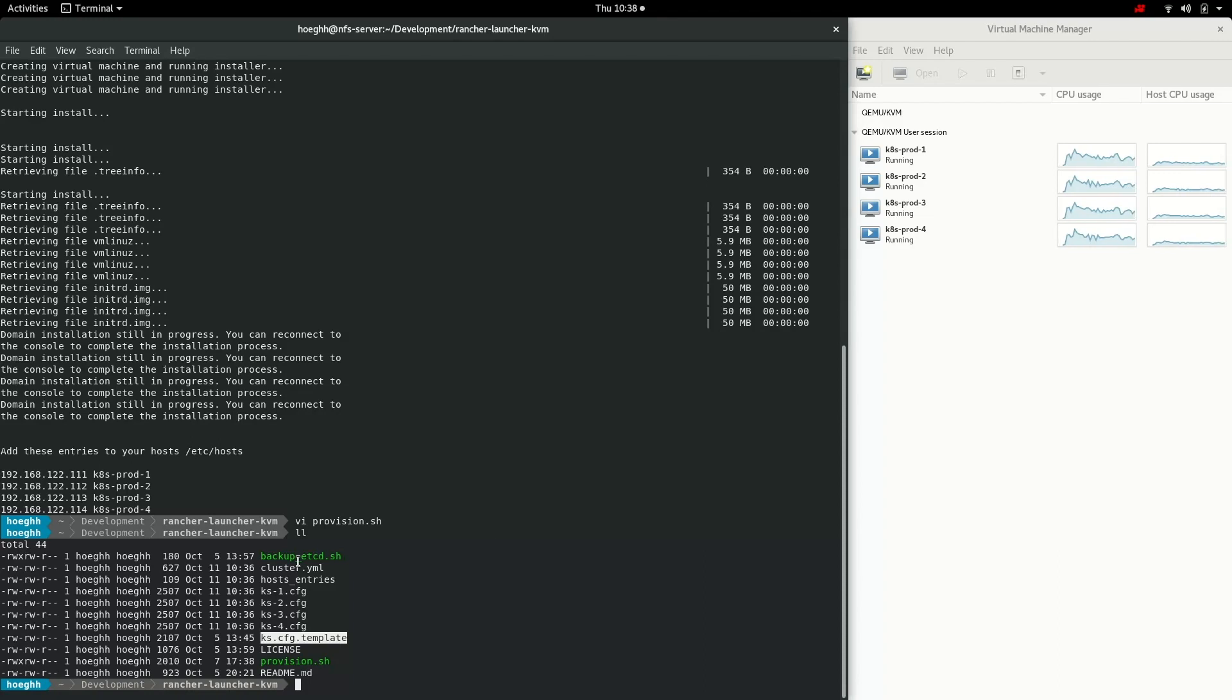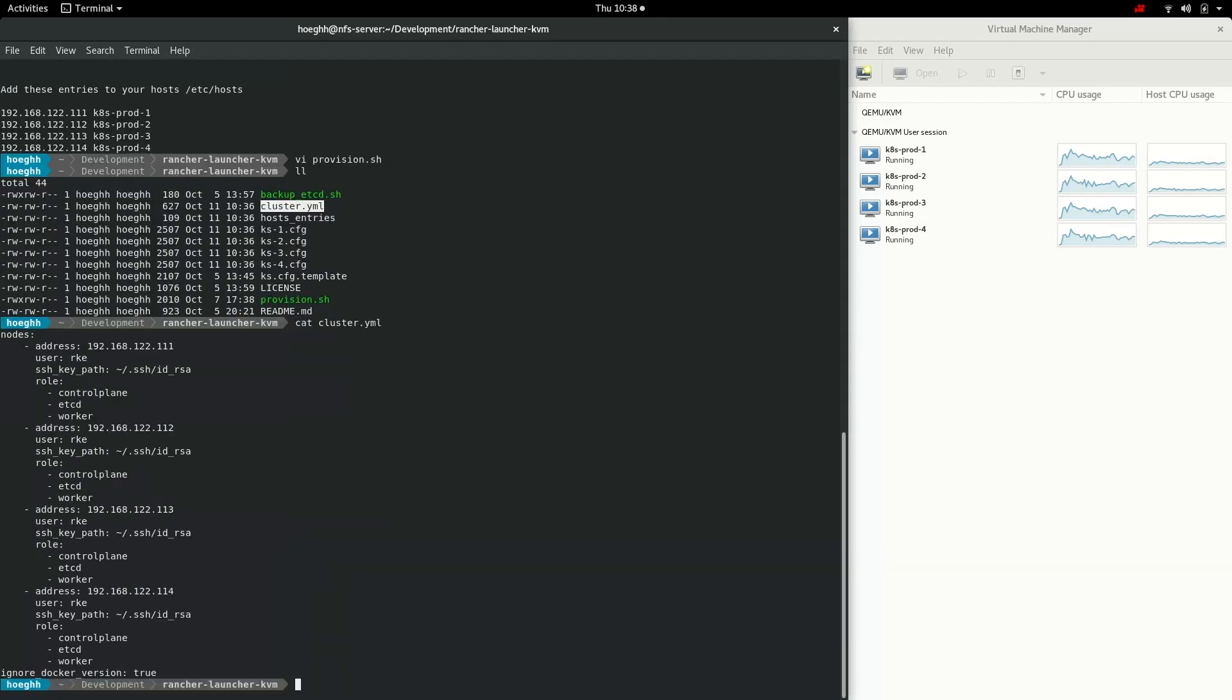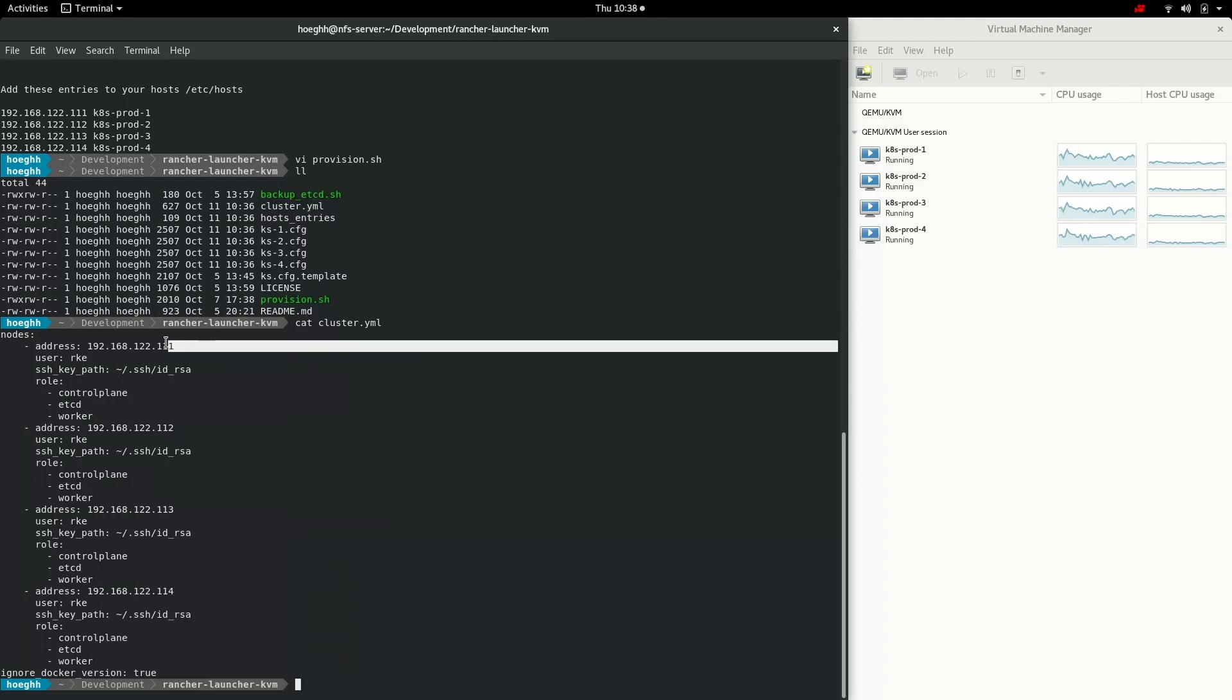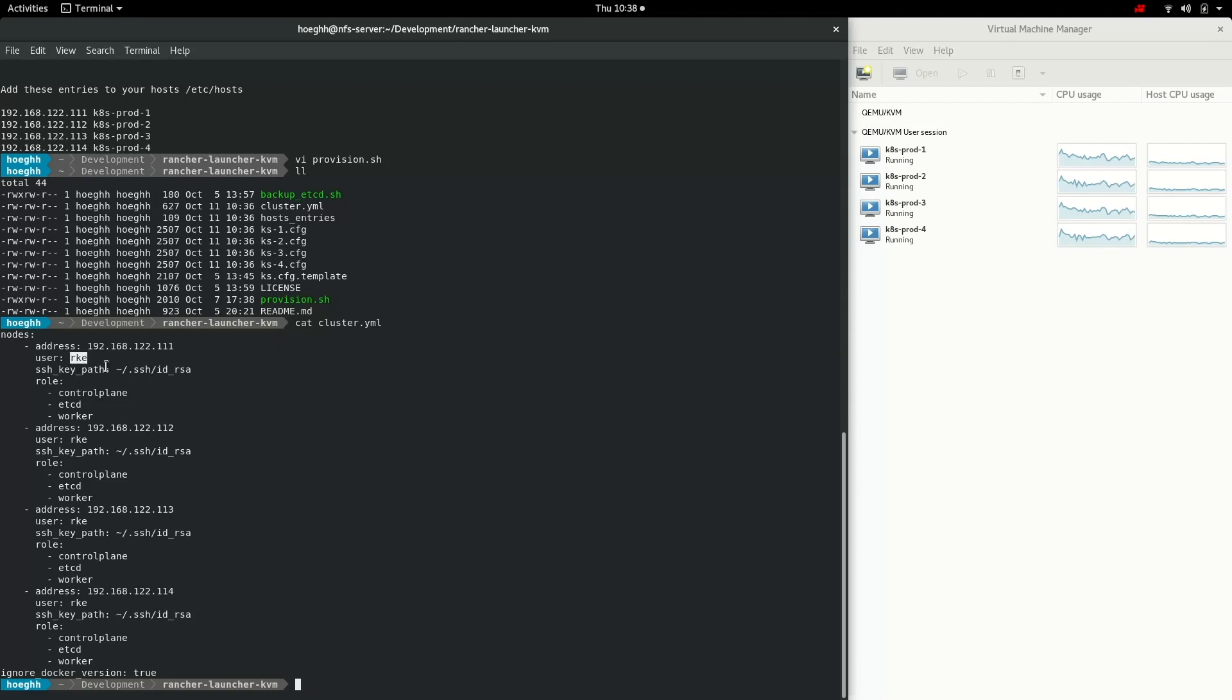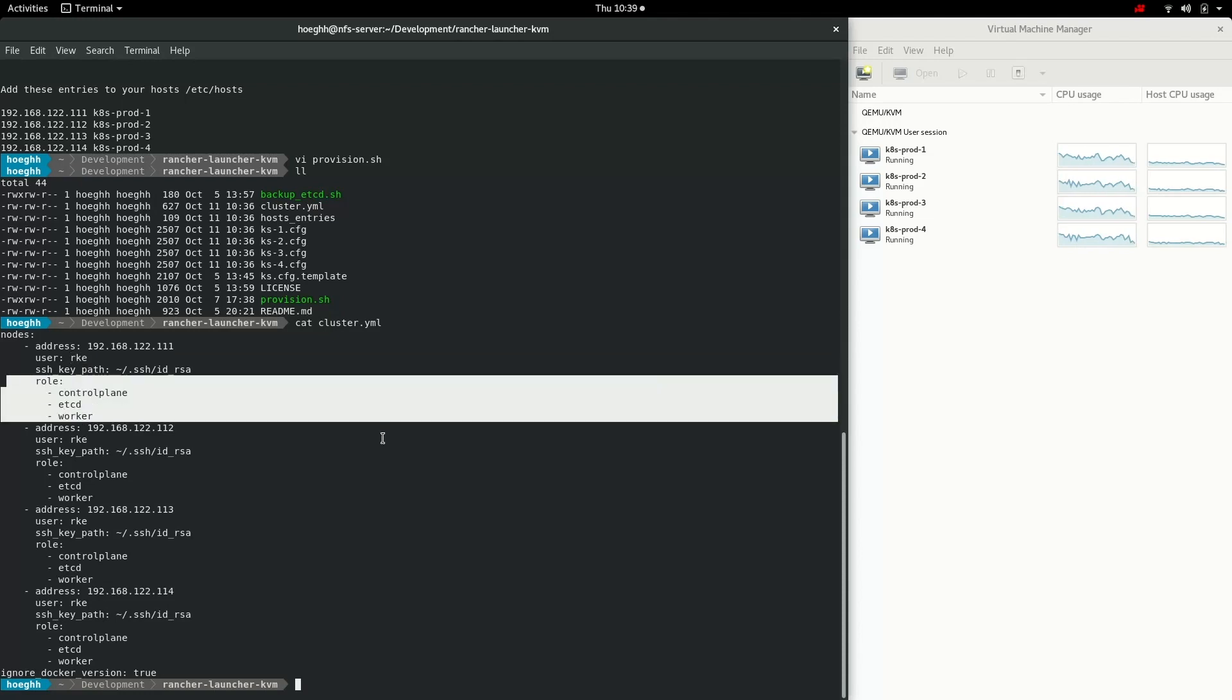Here we can see the cluster.yaml file used by RKE. If we look at it you can see that it adds every node. They get an IP address corresponding to the number like one, two, three, four. I wanted four machines. It uses a user called RKE that I create on the machines. You can see that in the template. The roles - I add all three roles to all of them so you can go in and just delete the roles that you don't want on the node.